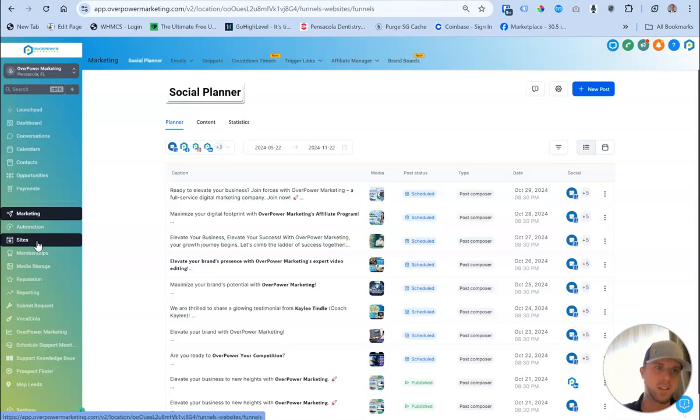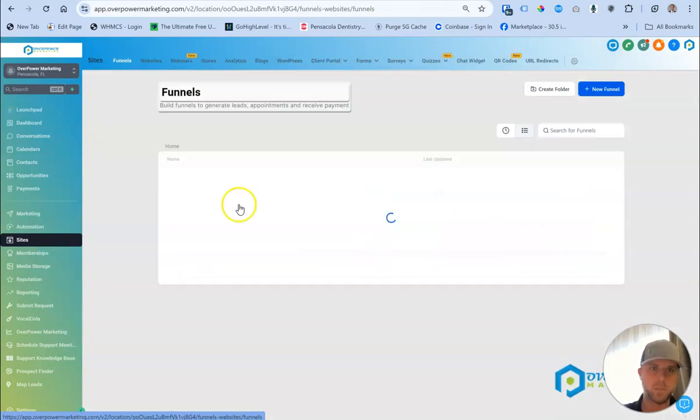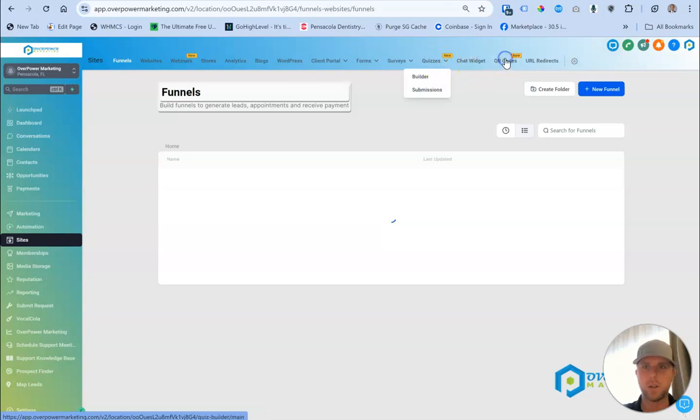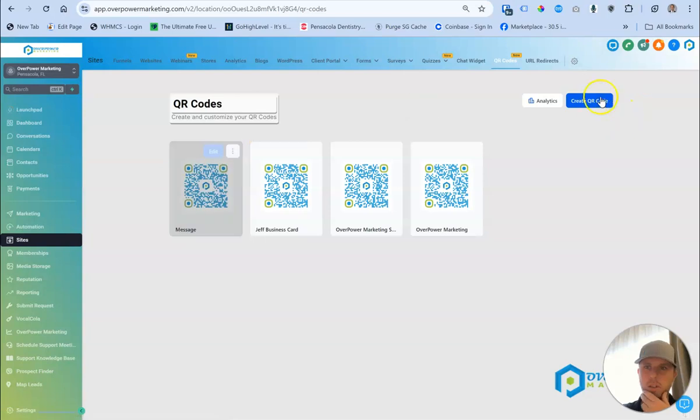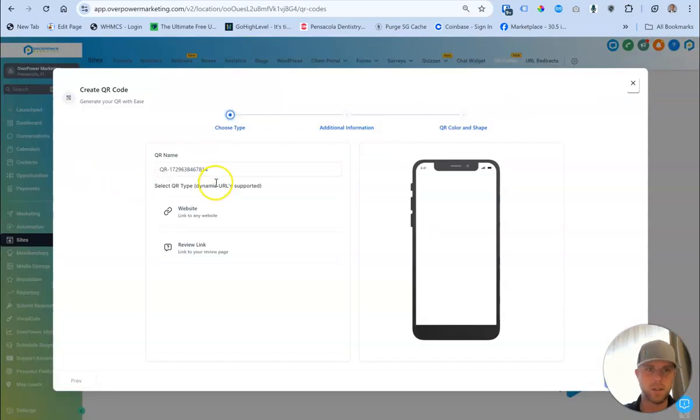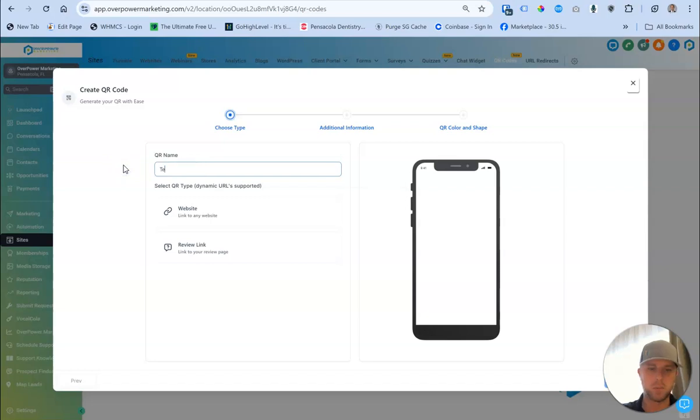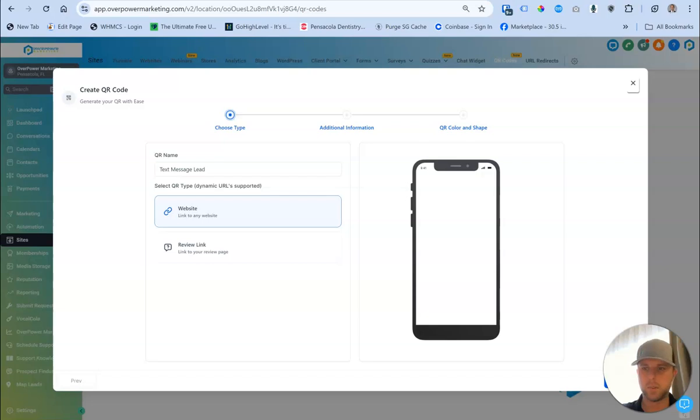Go to Sites inside one of your subaccounts that you're working in and then go down to QR Codes. Once you get down to QR Codes, just create a brand new QR Code, doesn't matter what it looks like. We'll go ahead and call this a text message lead. Do a website, click on Next.